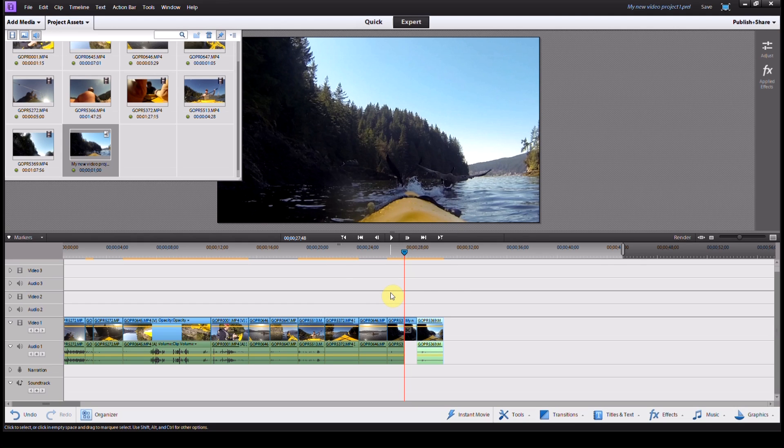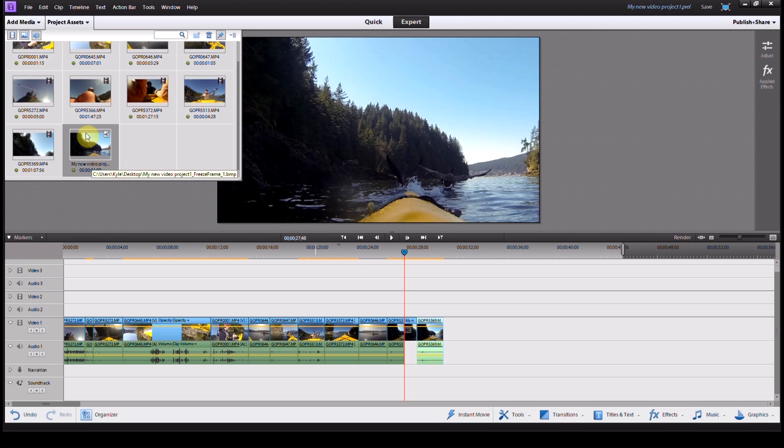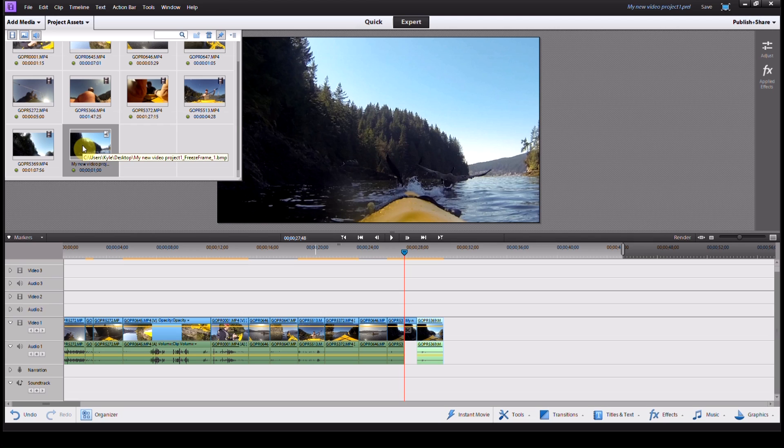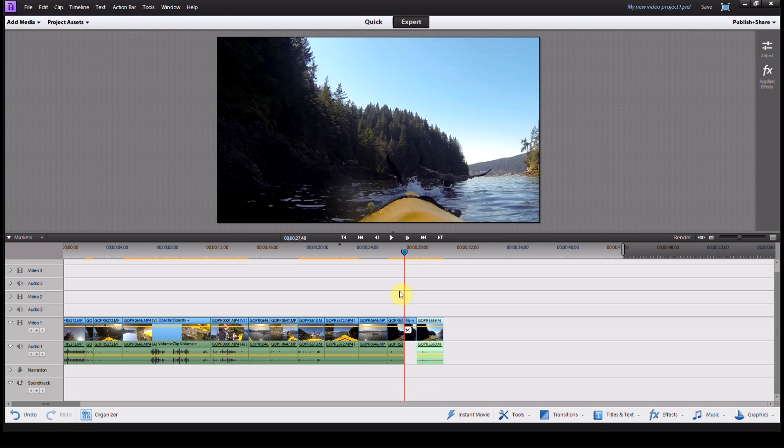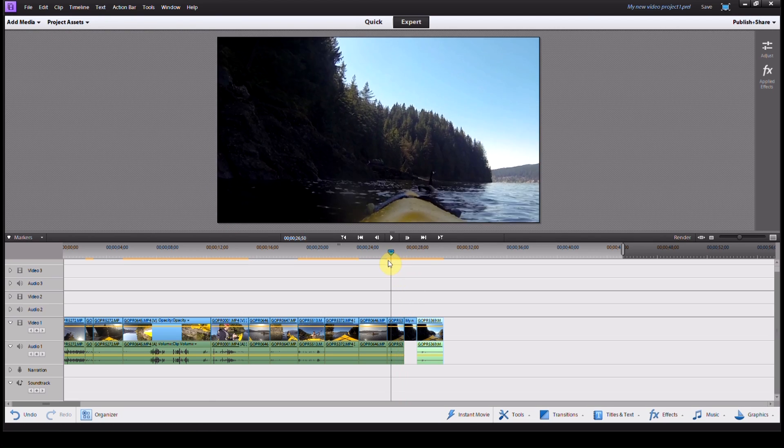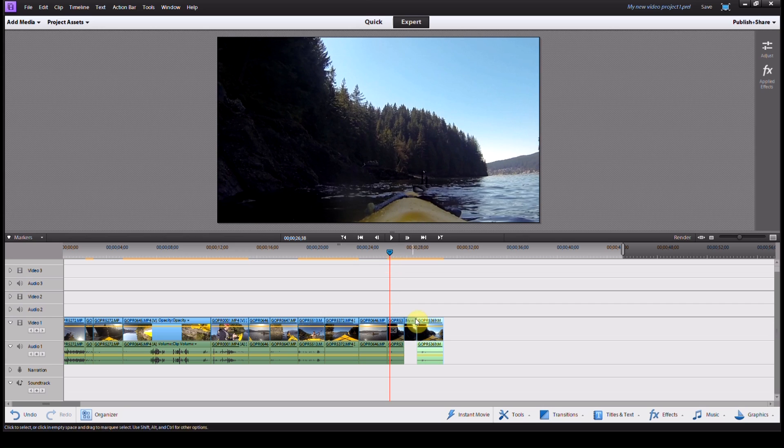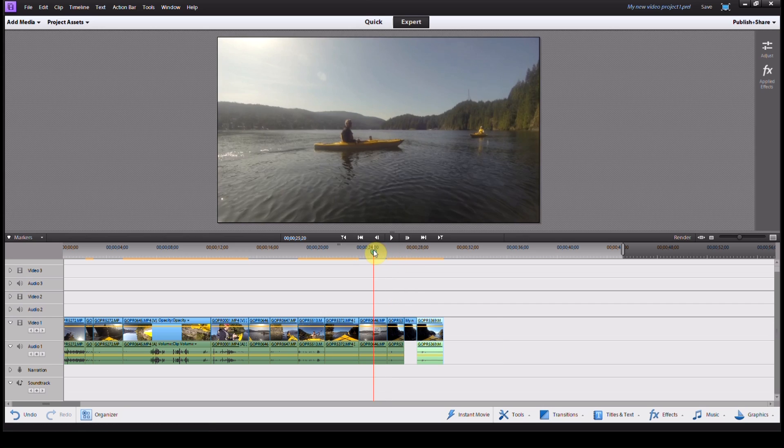Really easy to do. You can see that the photo also comes up in our project assets up there, so we can import it anywhere else if we wanted to do that. But the important part here is we have the photo as a still imported into our video.